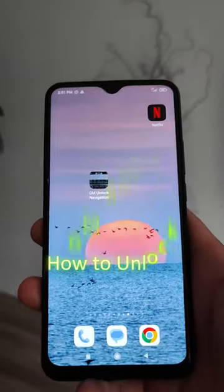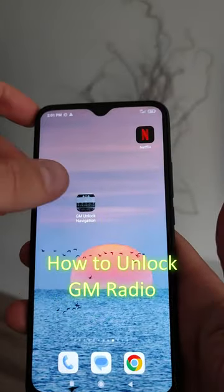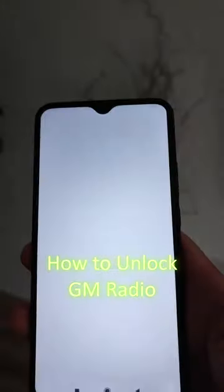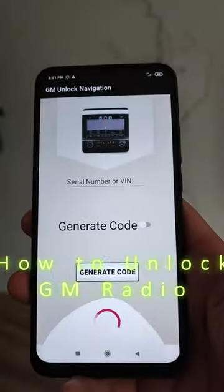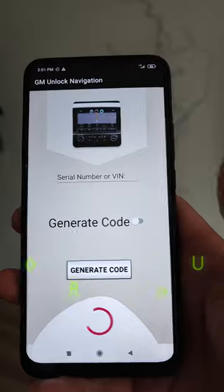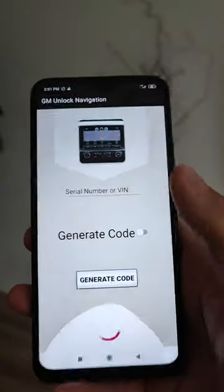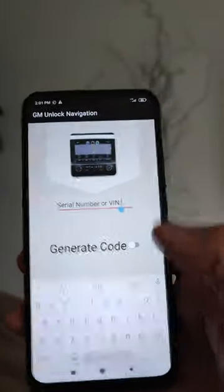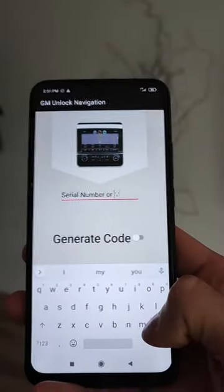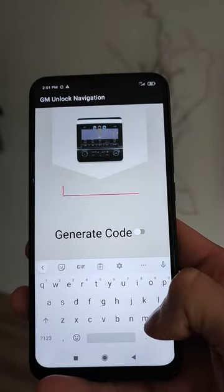Hello everyone! In today's video I will show you how to unlock your GM radio code. To unlock your radio code, all you need to do is use this app.